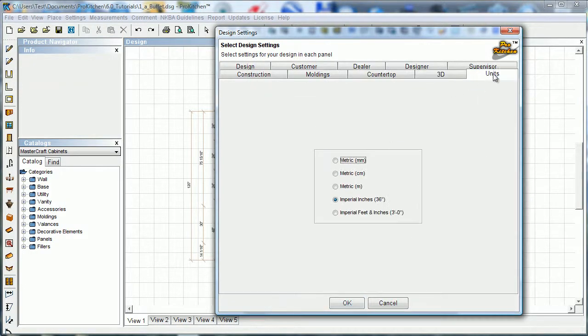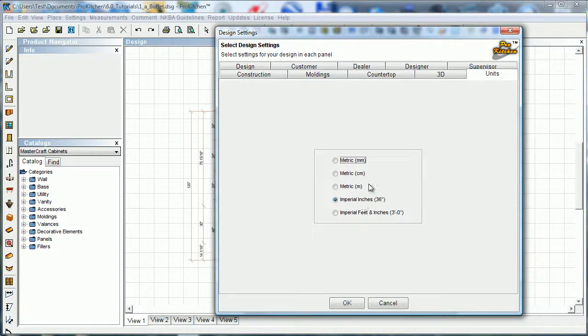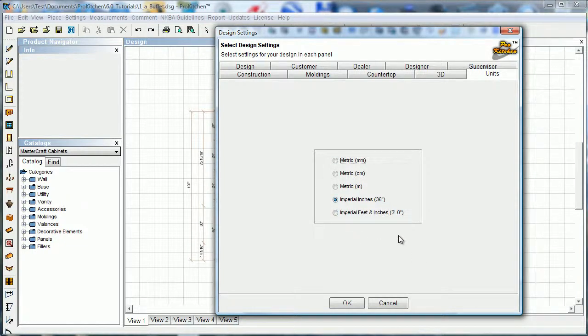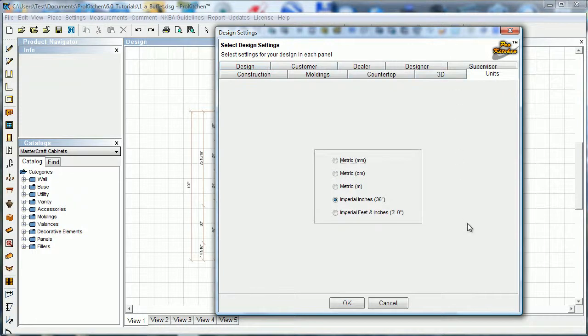Units - this is the units on the plan, our measurement units. Imperial inches is default. You can go ahead and set that to your preferences, though. And this, in a nutshell, we've gone through all of our tabs - that has been design settings.